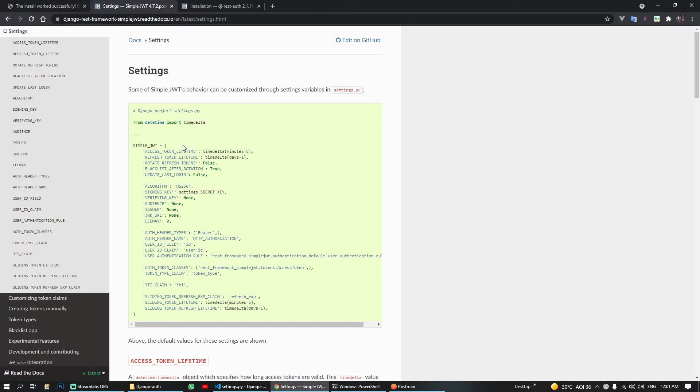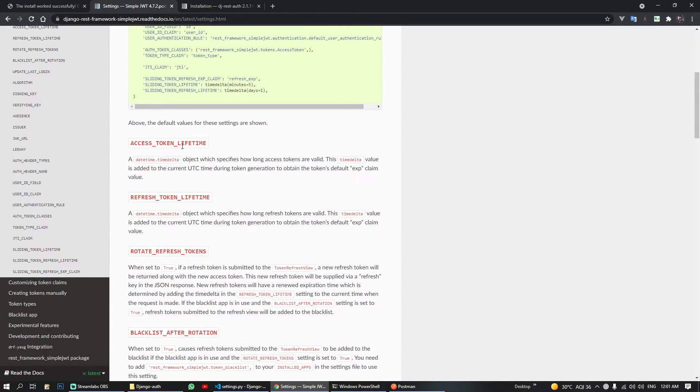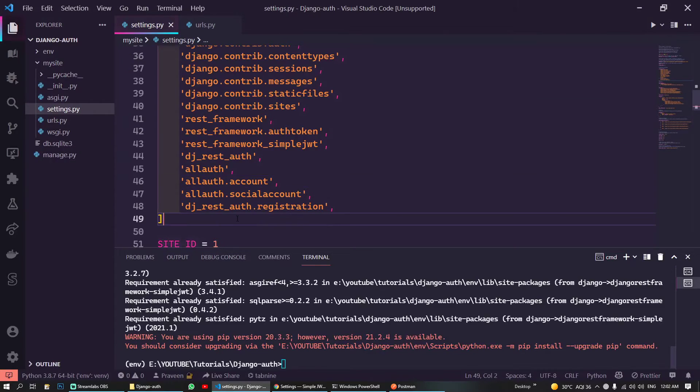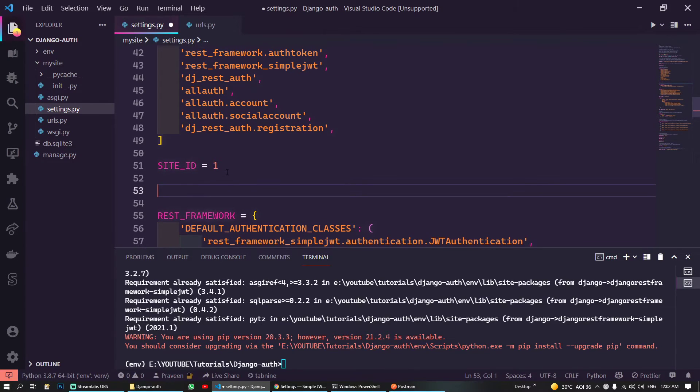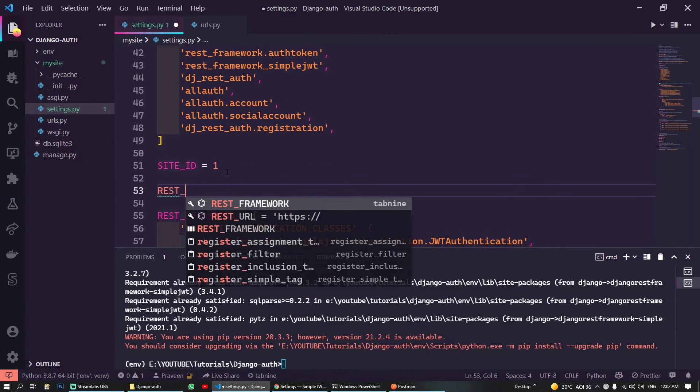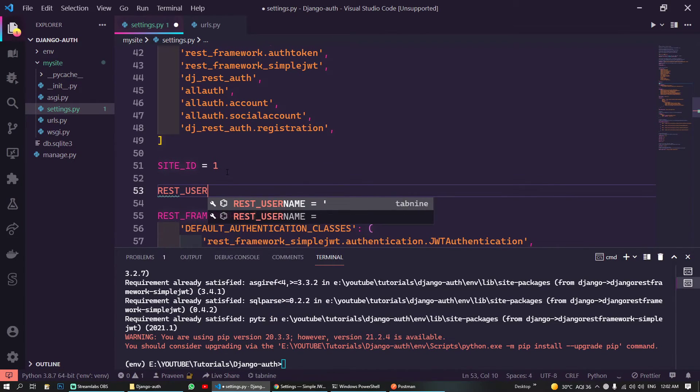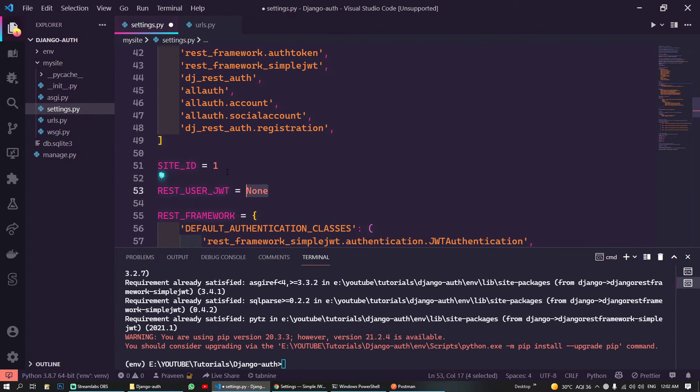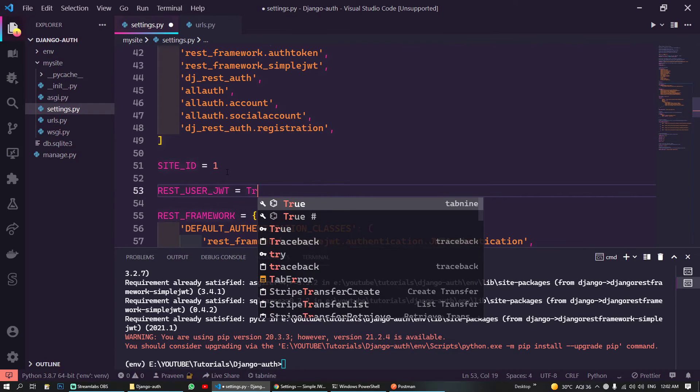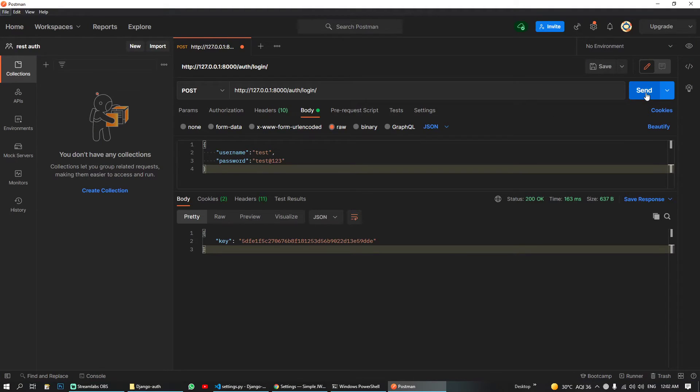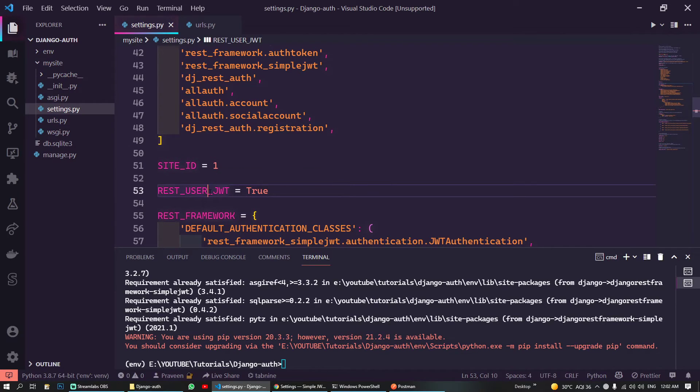So in our settings.py we have to set that REST_USE_JWT in order to work with JSON Web Token. I think this was REST_USE_JWT is equal to true. So let's send again.